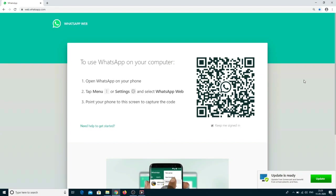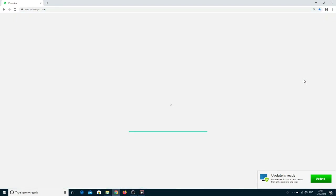which is displayed on the system or laptop. Now enjoy WhatsApp in your desktop system or laptop.